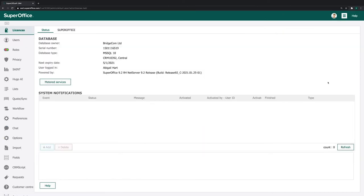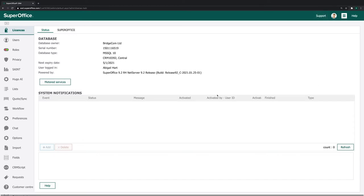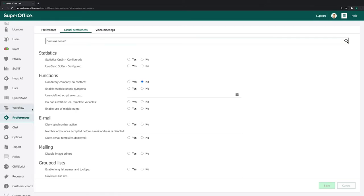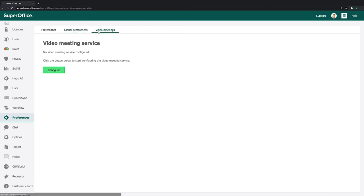Here you can administrate and configure SuperOffice CRM. In the Navigator menu on the left-hand side, click on the Preferences button and open the Video Meetings tab.